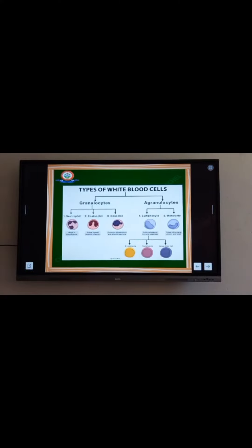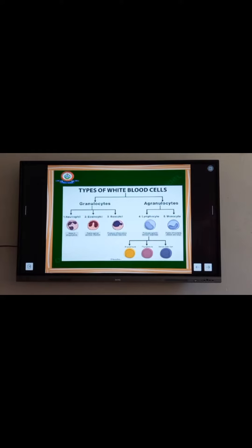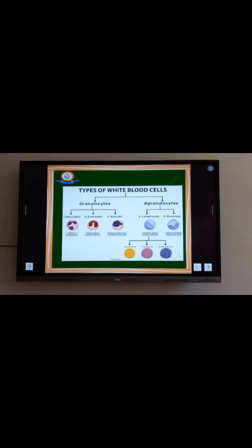Here we can see the types of white blood cells, which is divided into two. They are granulocytes and agranulocytes. Under granulocytes, there are neutrophils, eosinophils and basophils. Under agranulocytes, there are lymphocyte and monocyte.